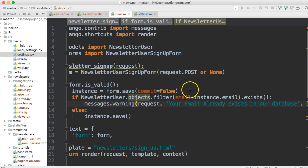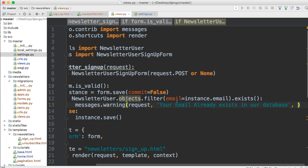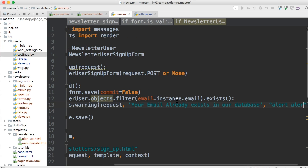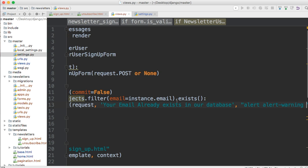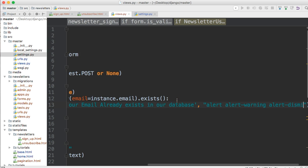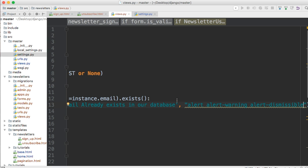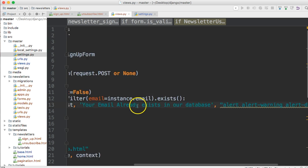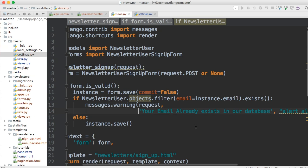We'll also pass one more optional argument which has to do with CSS classes and styling of our message on the front end. We're going to use Bootstrap alert classes, so we'll pass: 'alert alert-warning alert-dismissible' so the user can remove the message.